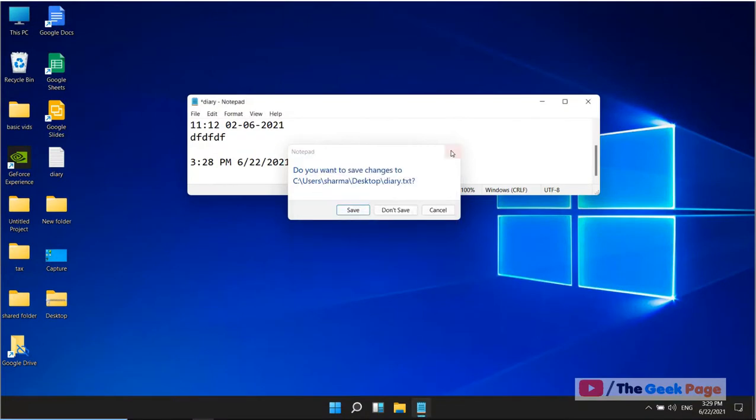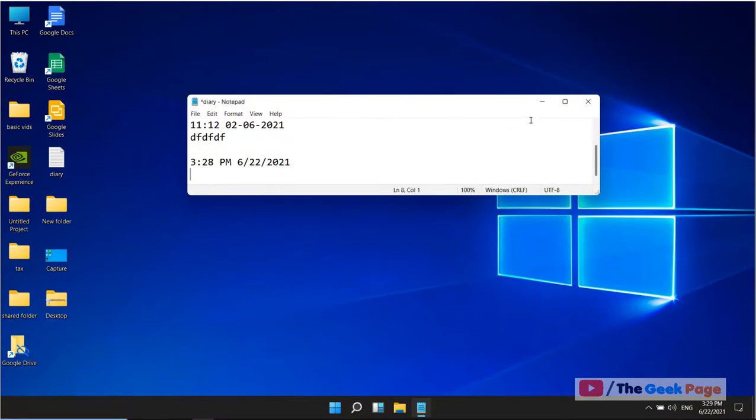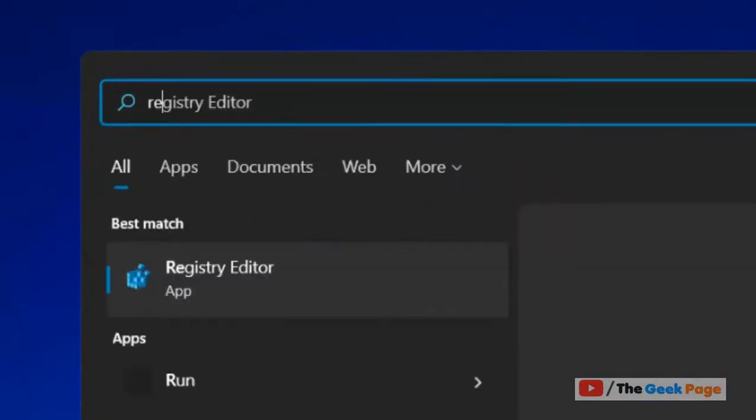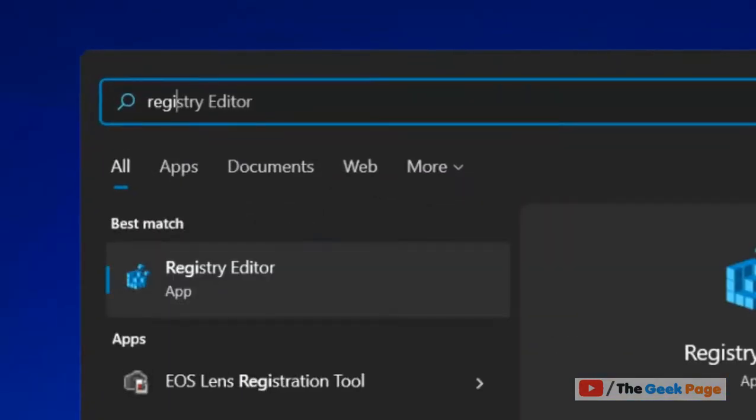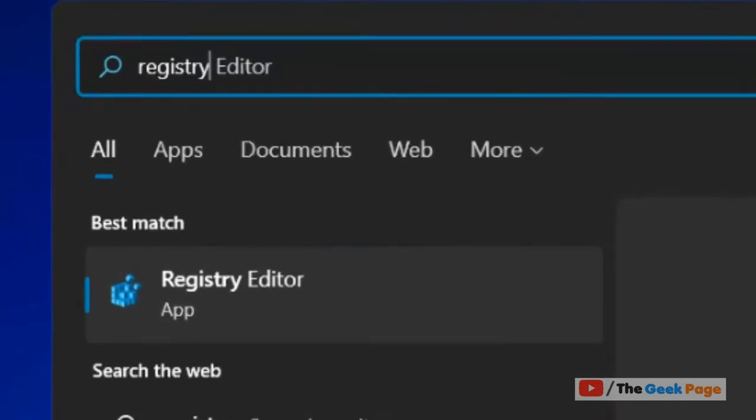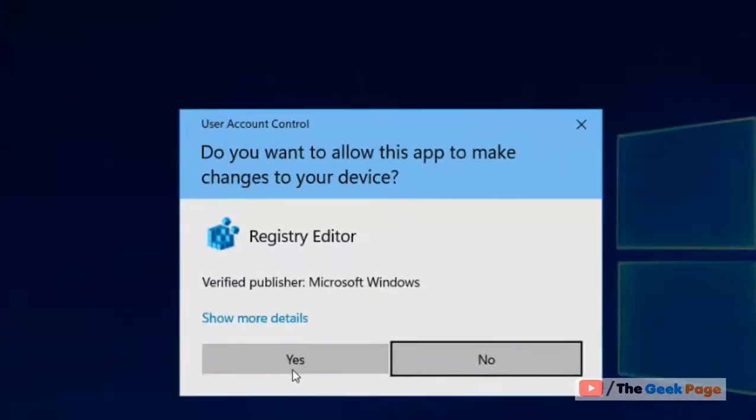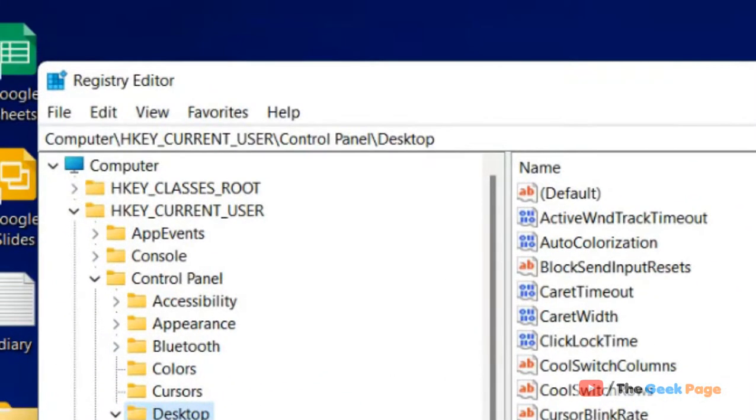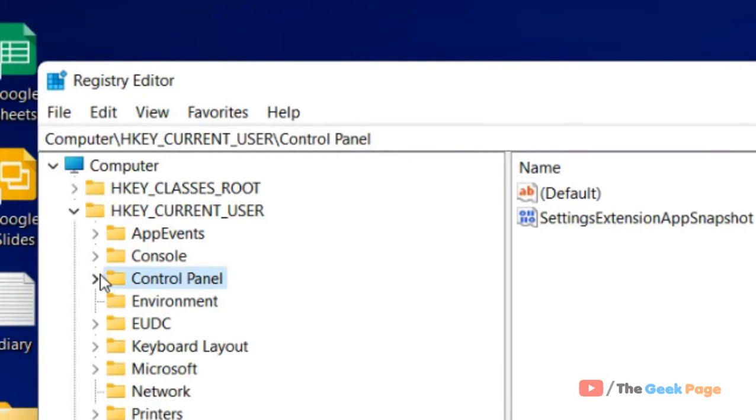Just search Registry Editor on Windows computer. Now click on Registry Editor. Once it opens up, you have to go to HKEY_CURRENT_USER.